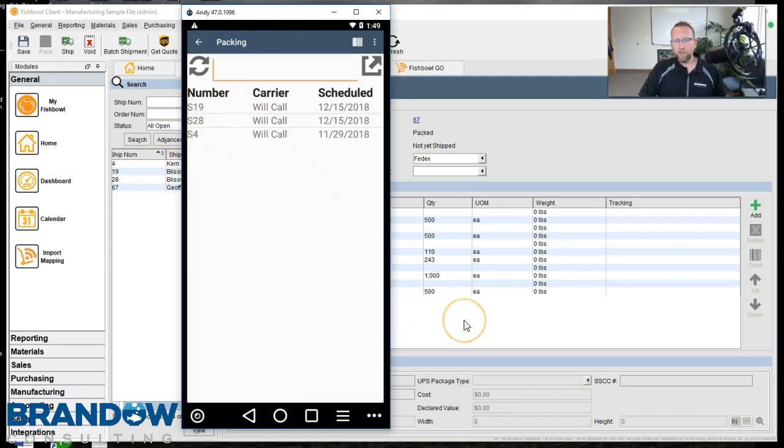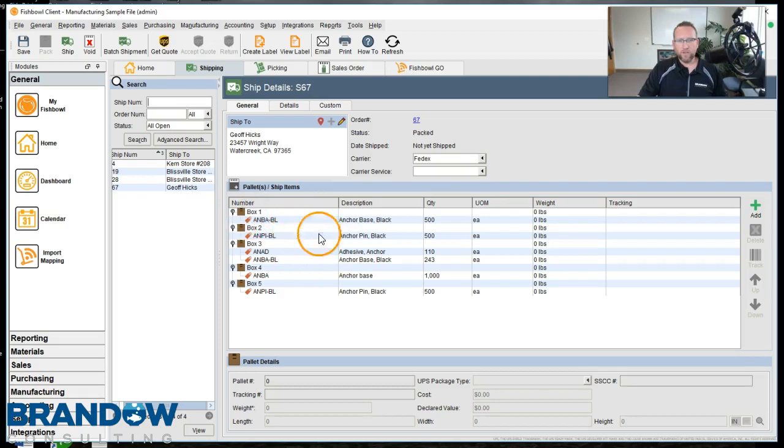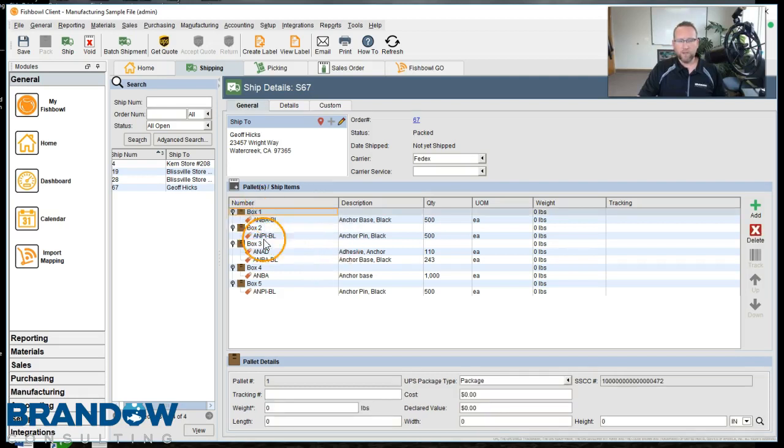And you'll notice over on the screen behind us, here's the magic that happened. This went into this box. This went into that box.